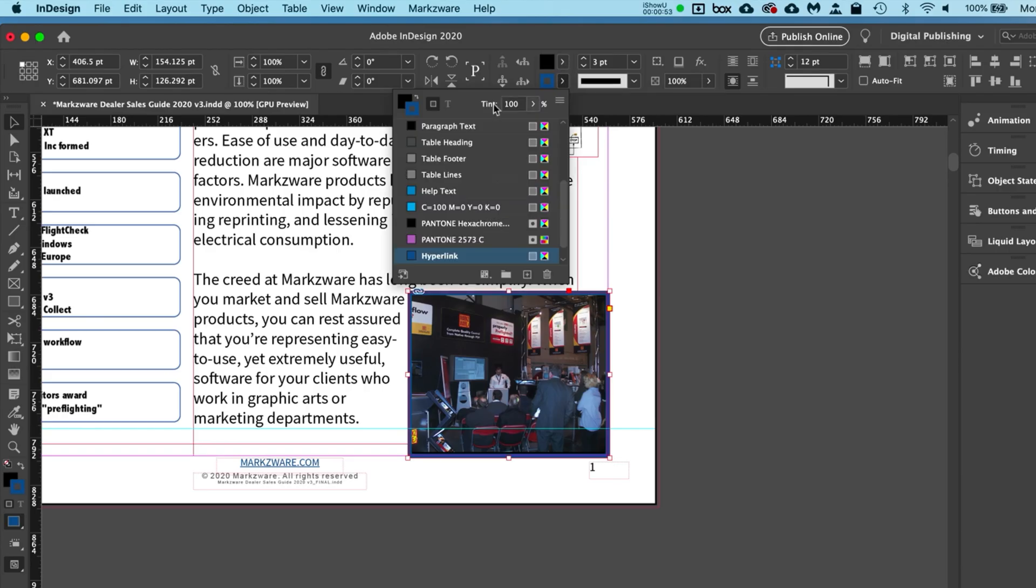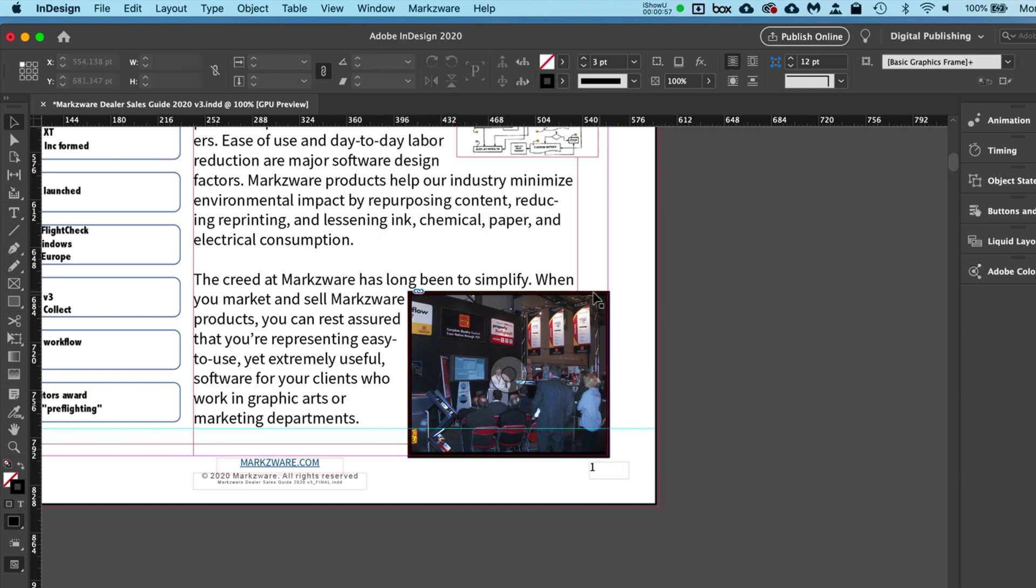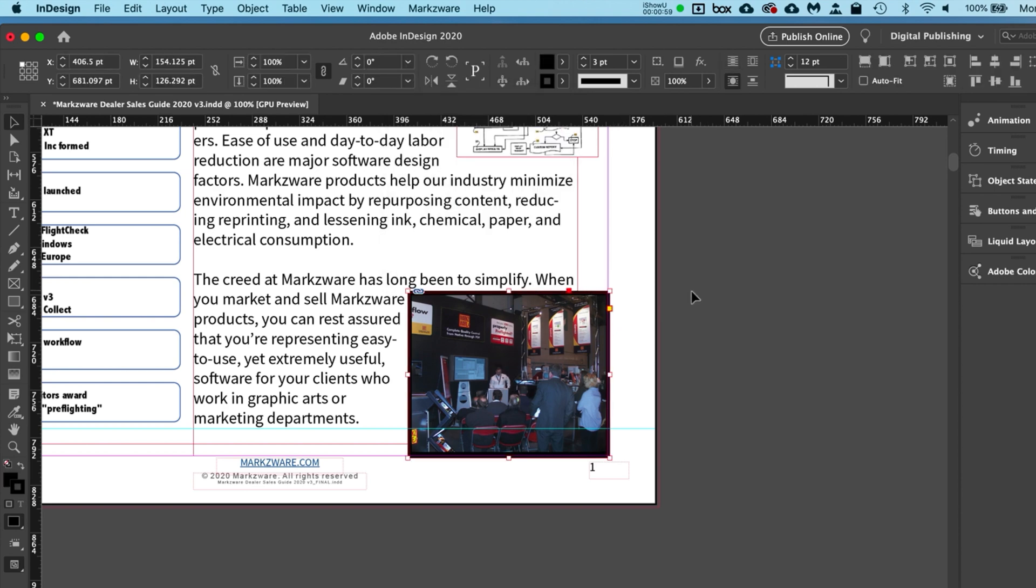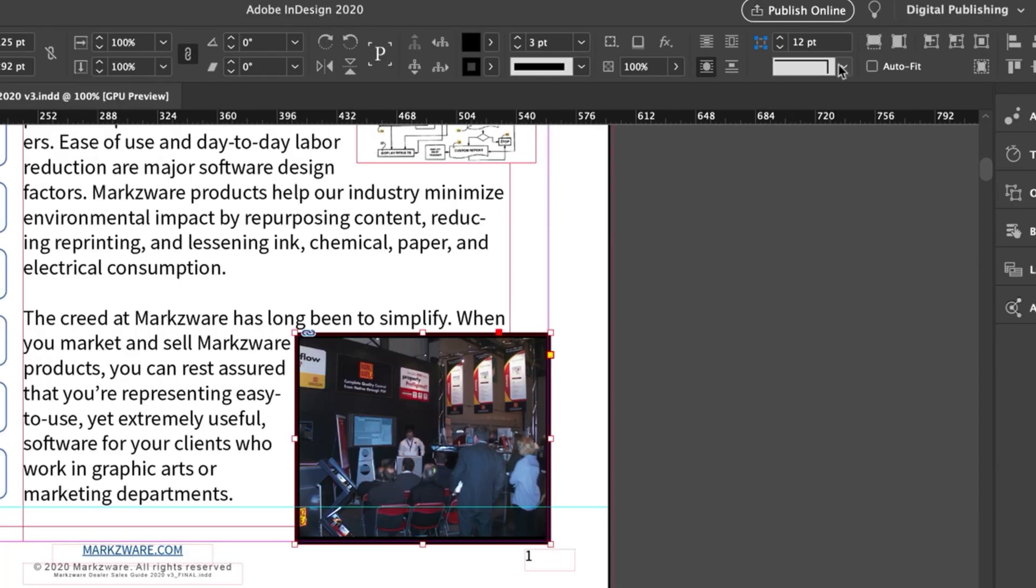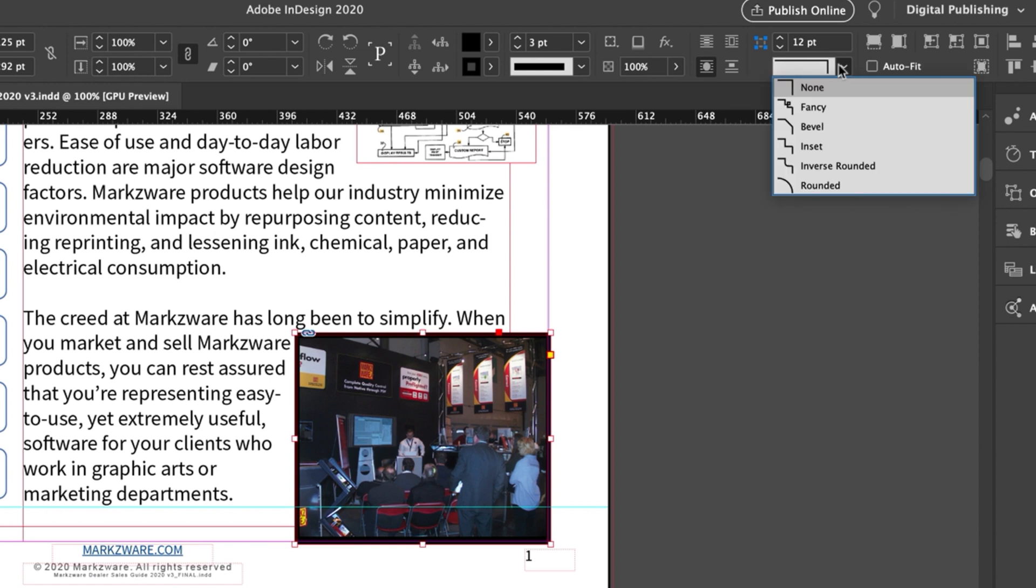Oops, I changed the color here. Three-point black stroke. See, it's still not rounded, but now we can go here to this little box and click Rounded.